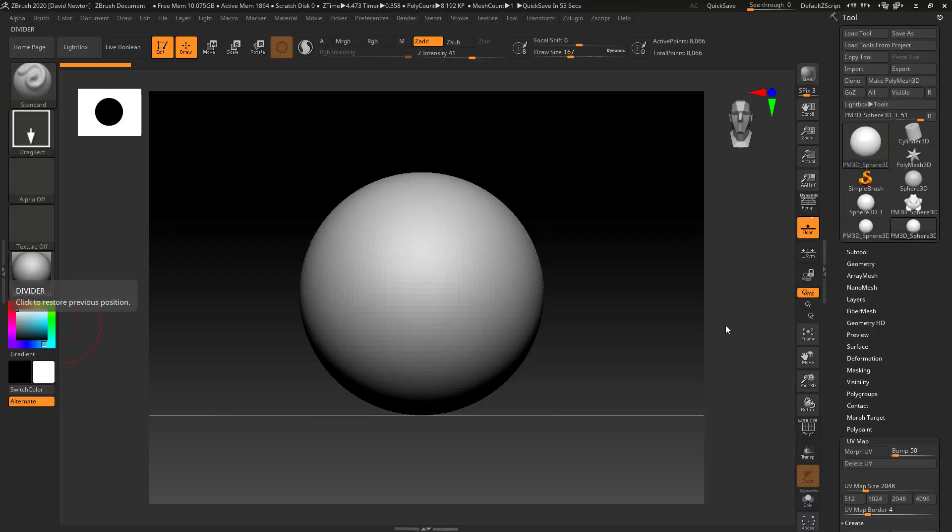Okay, welcome guys. So I've got ZBrush 2020 on my machine now.